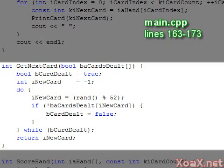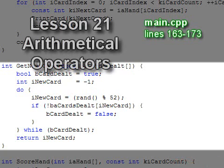To draw cards, we call the rand function and apply the modulus operator to map numbers to the interval 0 to 51. Recall that we covered arithmetical operators in lesson 21.